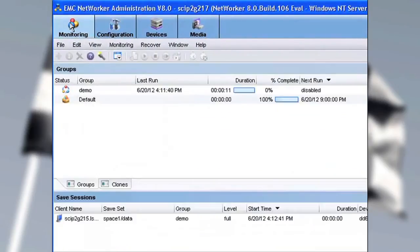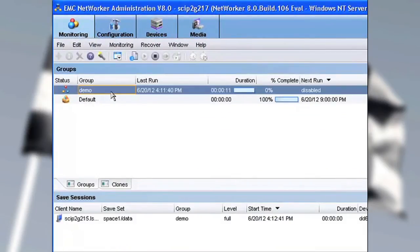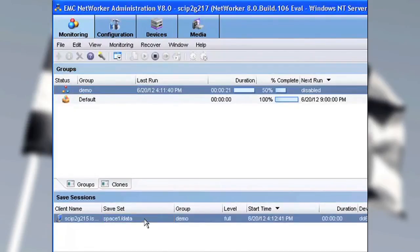Let's go to Monitoring and just verify that Group Demo has, in fact, started a backup, and you can see that it has. Down below that, under Save Sessions, we can see that Client 215 is, in fact, running a save session.